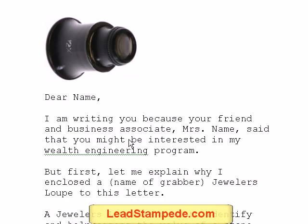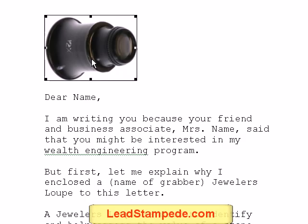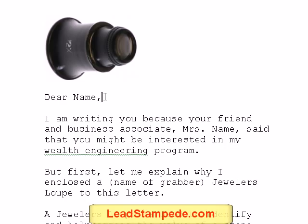In that first video I showed you an actual example of a letter that you could use for prospecting — pre-approach letters if you're going after appointments — and also you can tweak it for lead generation where somebody sends in a return reply response, or calls a recorded message and things of that nature. So you can use that letter for just about anything when it comes to lead generation or prospecting. The main example was how to use a grabber, meaning something that grabs the reader's attention and gets them to want to read the letter, therefore improving your response rate.